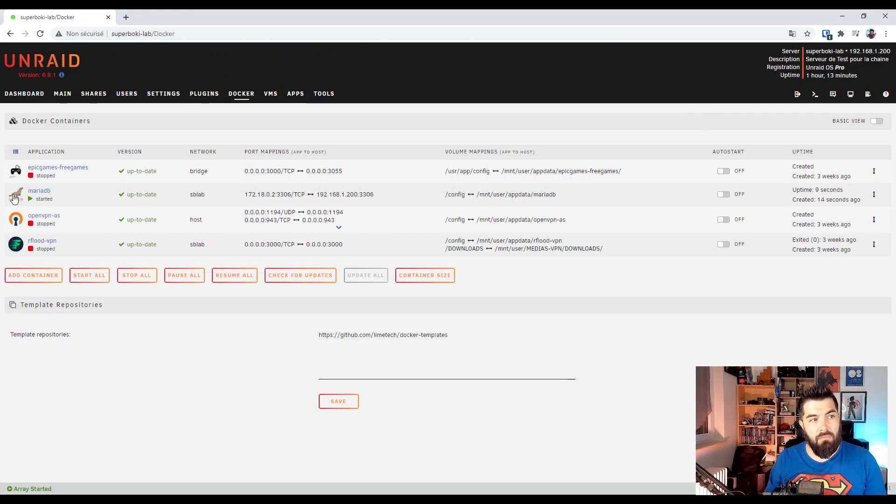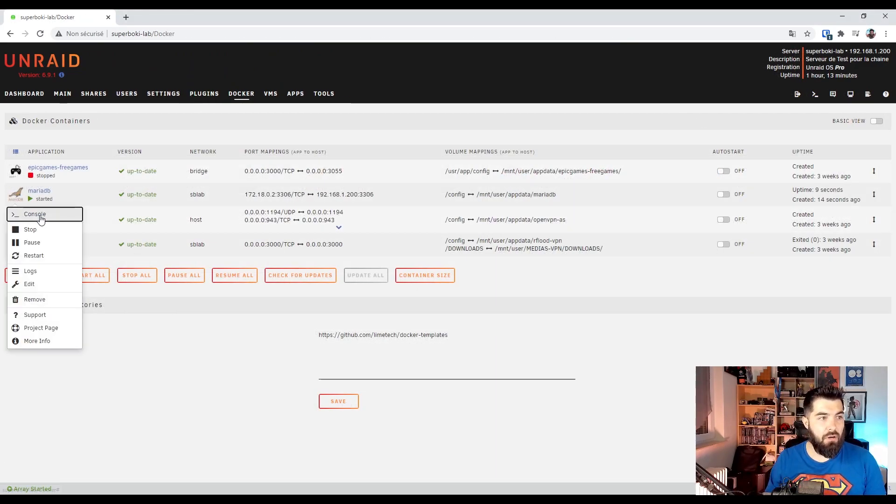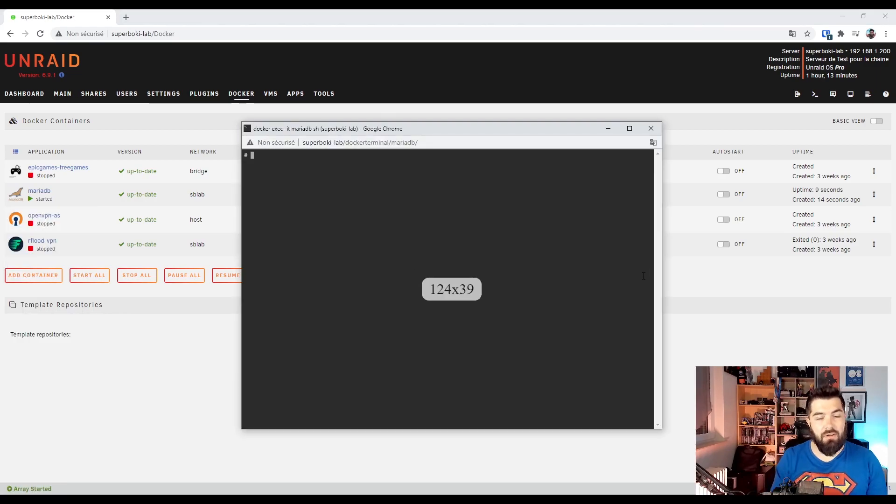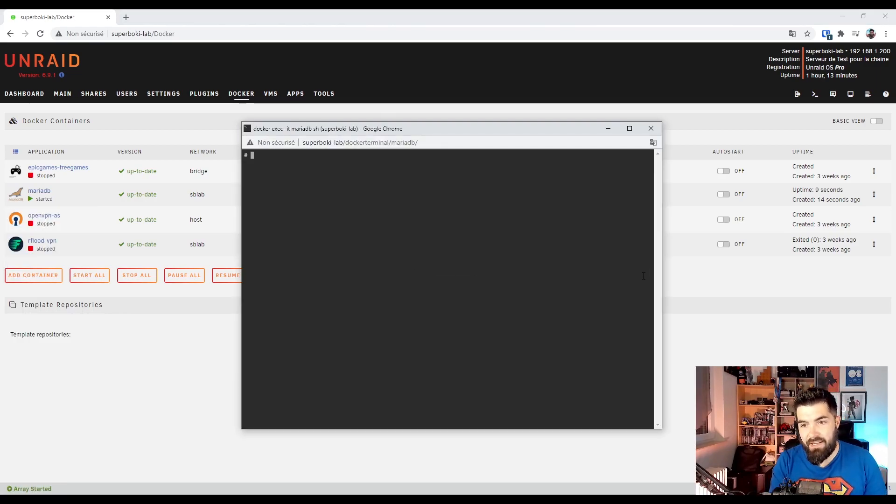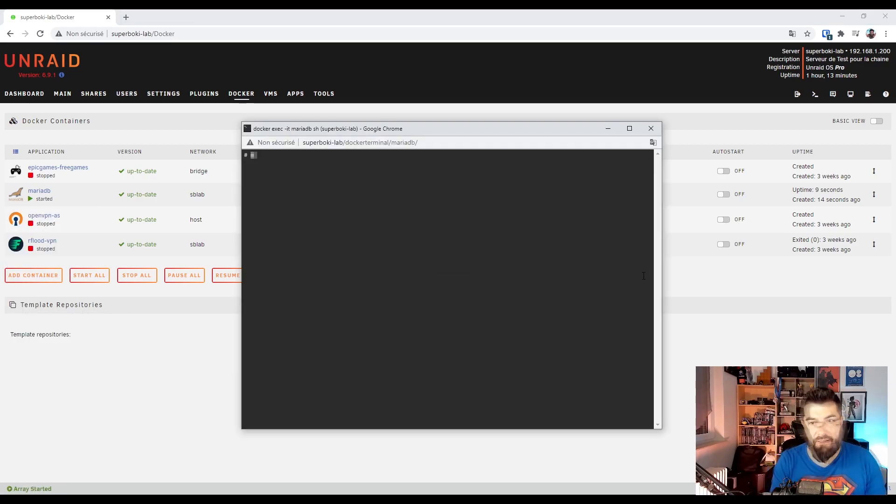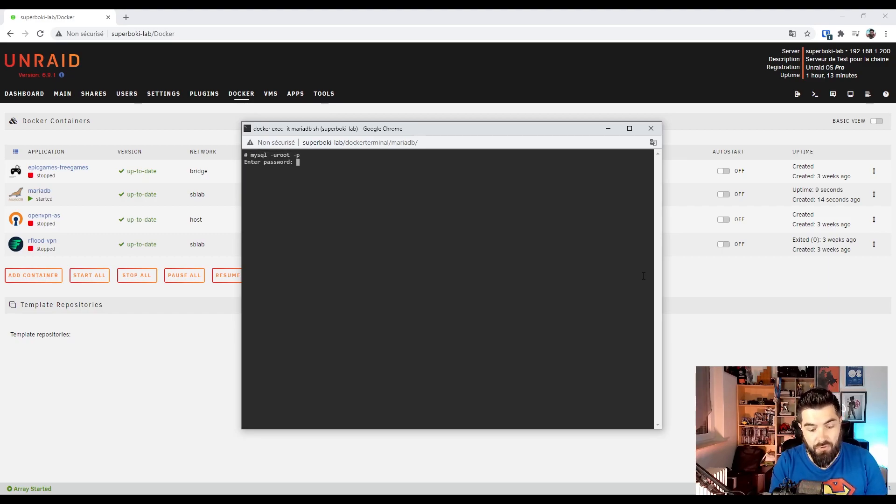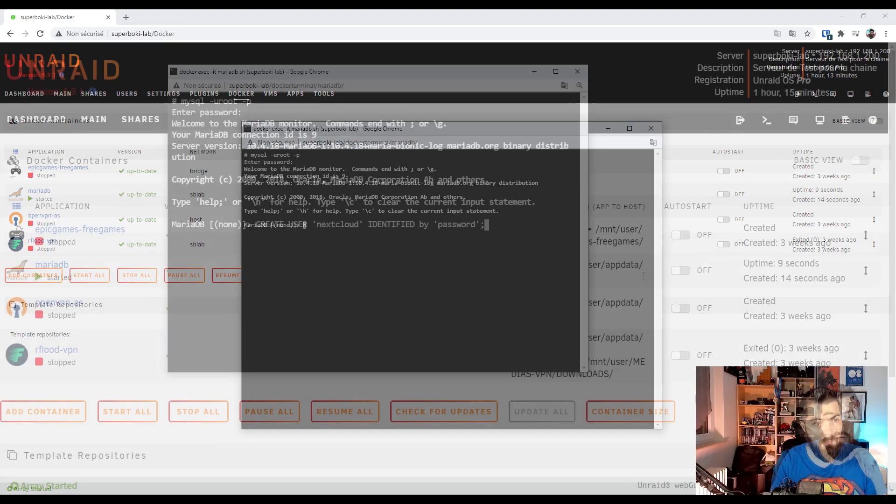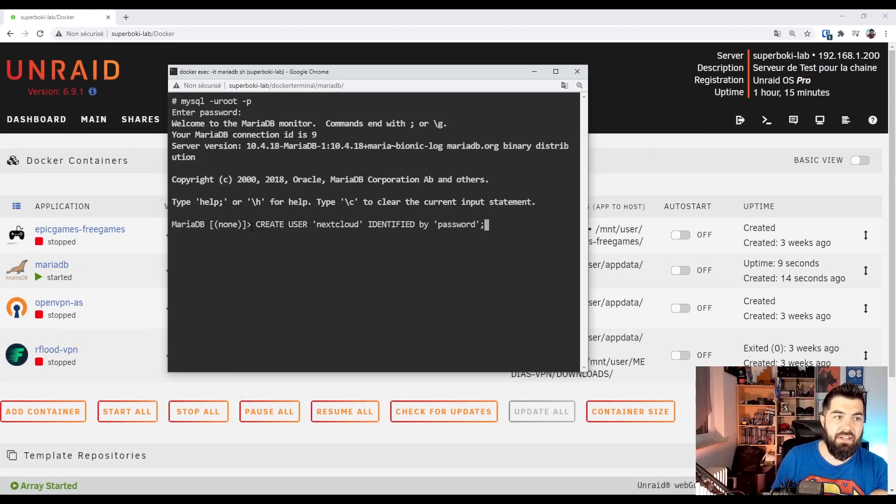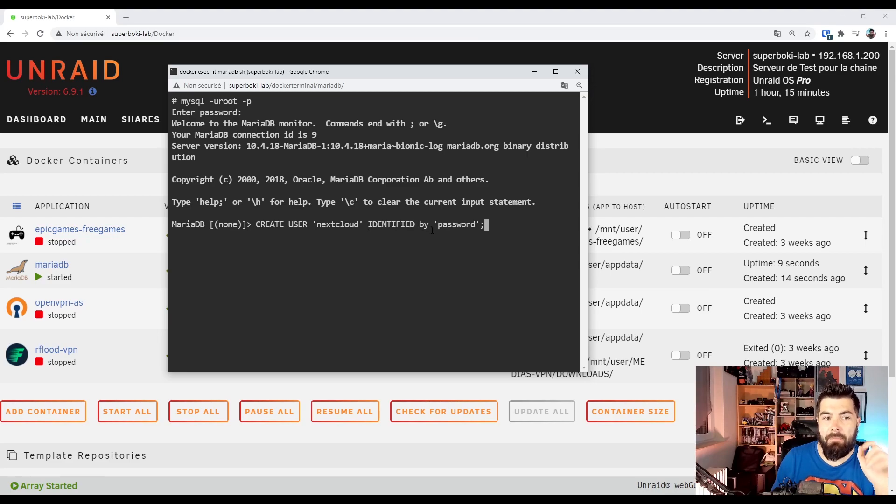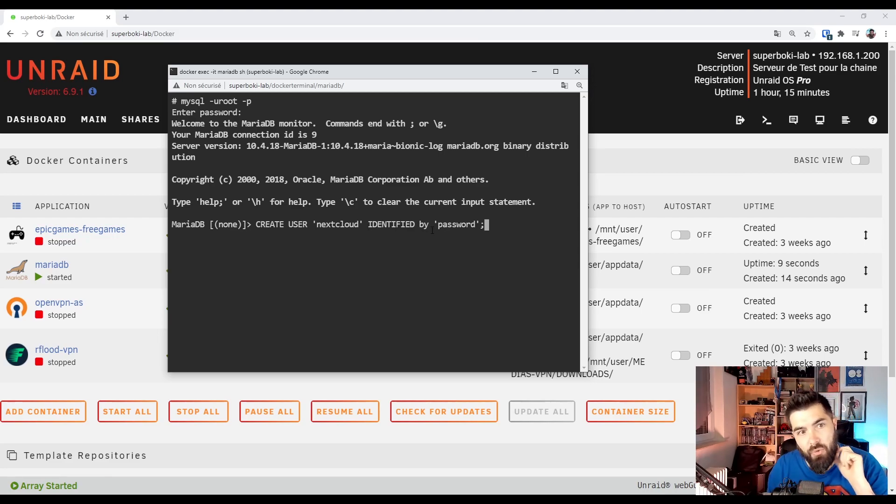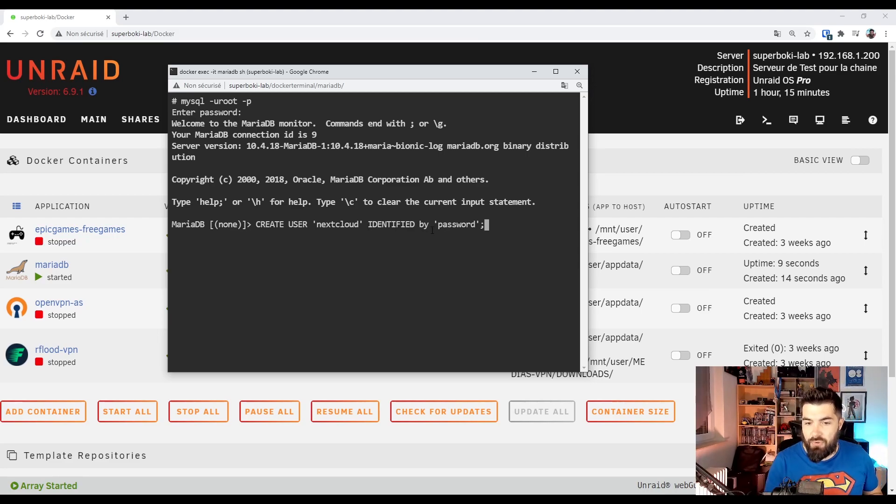Left click on MariaDB containers and open console. And now we can create our Nextcloud database using the command line MySQL root password. We are creating a Nextcloud user identified by password. Password not really safe. Feel free to use your own password.